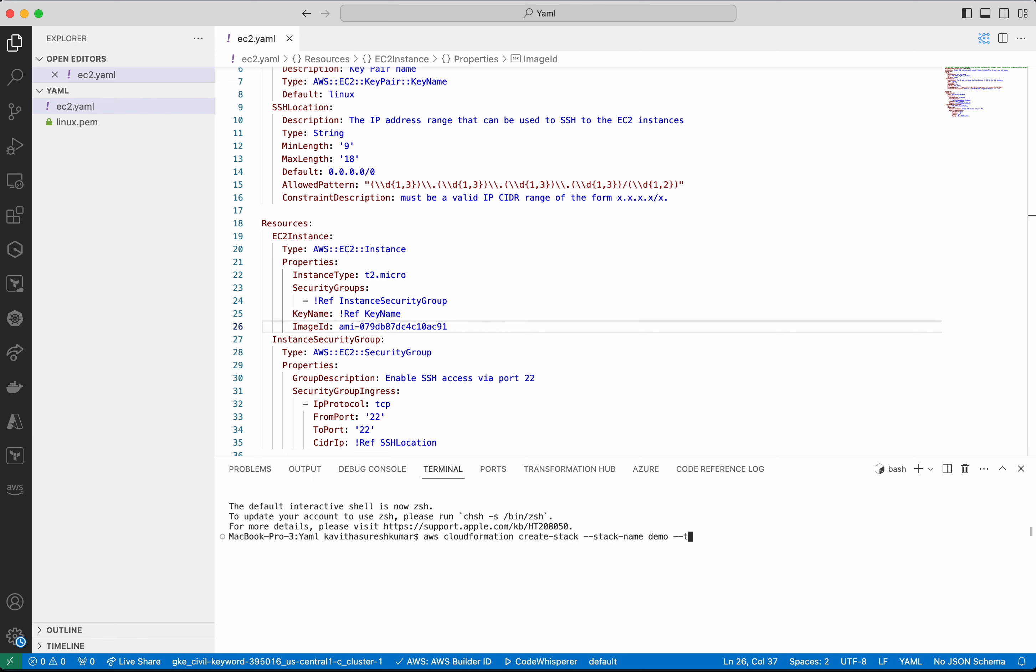Then we need to give the template body. So file and then this is EC2.yaml. Click enter.